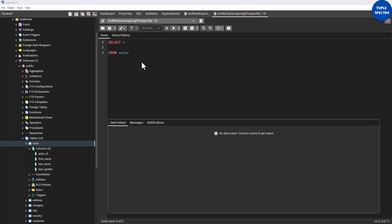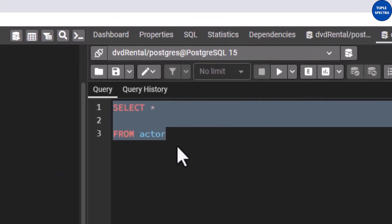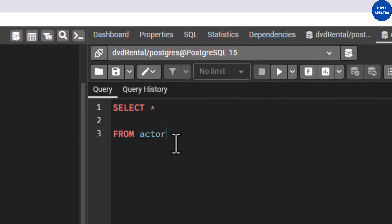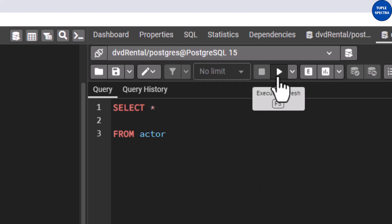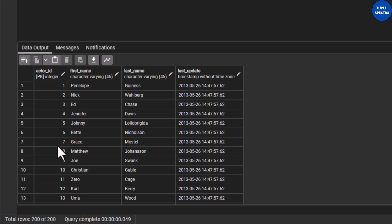Now let us understand what the IN operator does and how we use it. But before that, let's first run this simple query: SELECT * FROM the actor table, as this is part of the DVD rental database that we have been using in this series. If I execute this — very good, you can see that it ran successfully and gave us 200 rows.